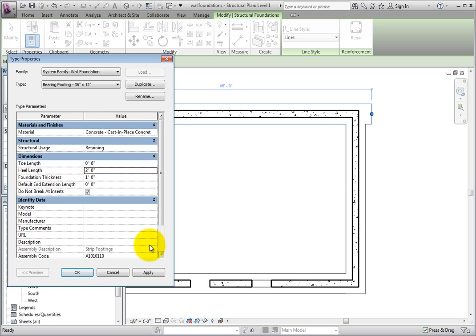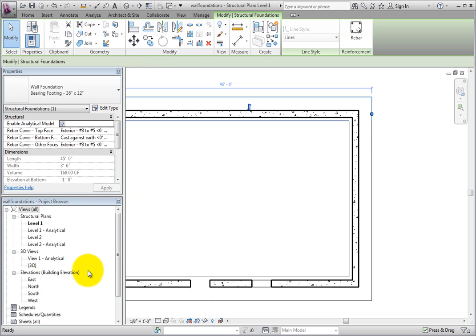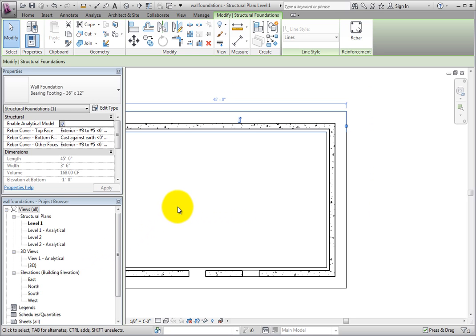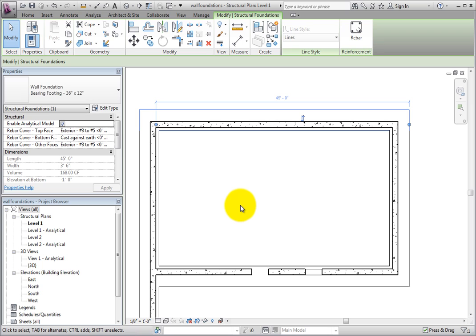Click OK to close the Type Properties dialog. Now that the type properties have changed, the wall footings are no longer centered under the walls. Using wall foundations is very useful since they automatically attach themselves to wall elements.